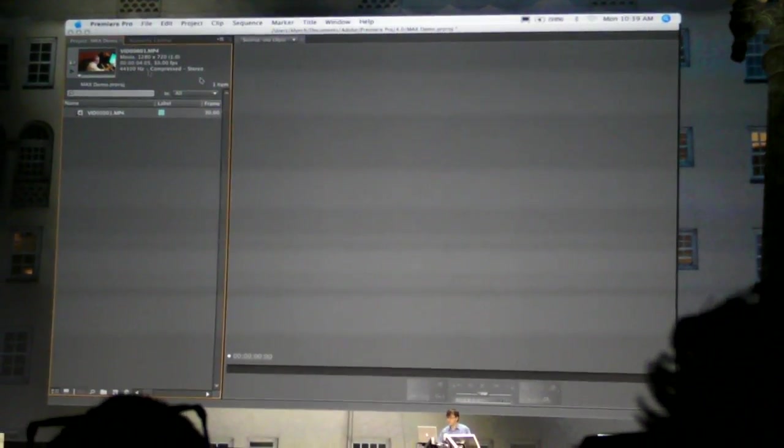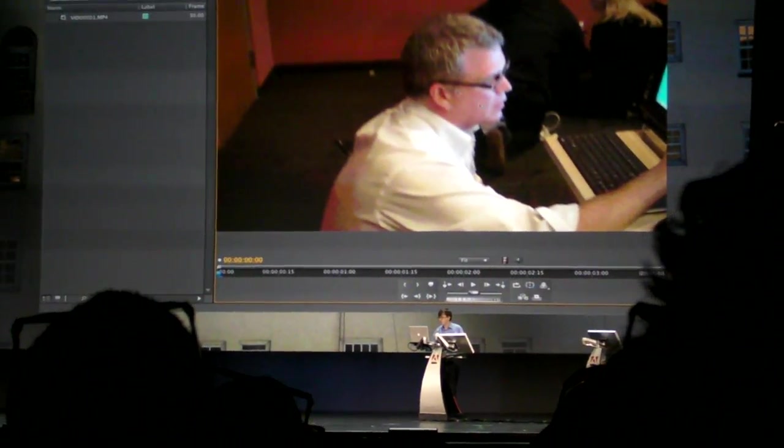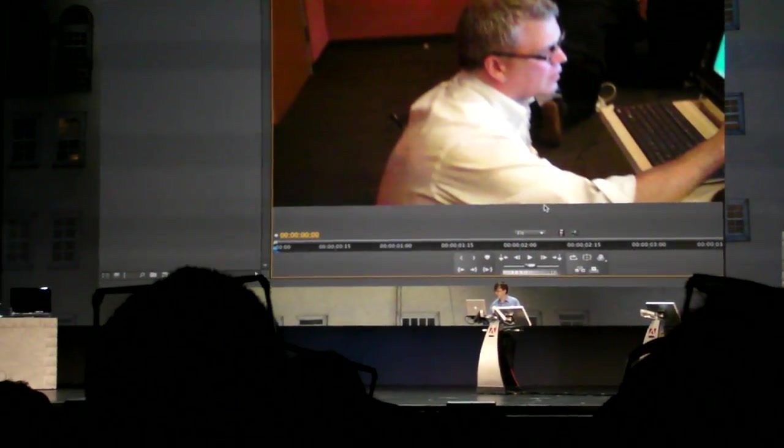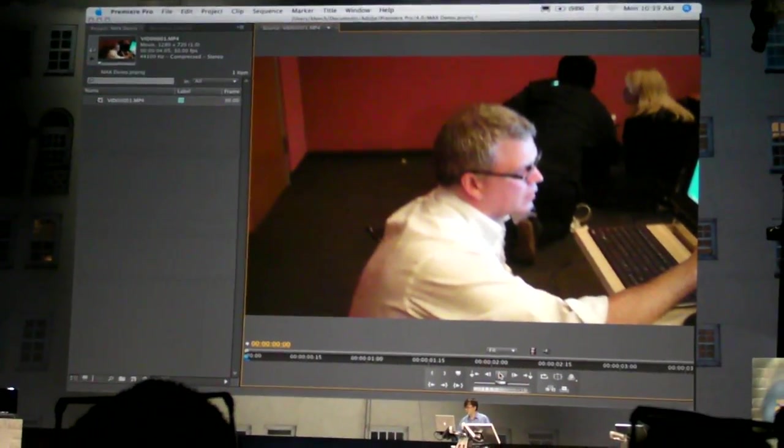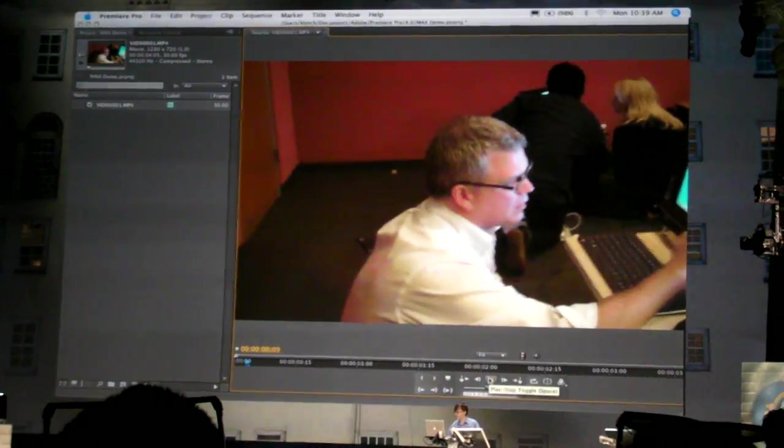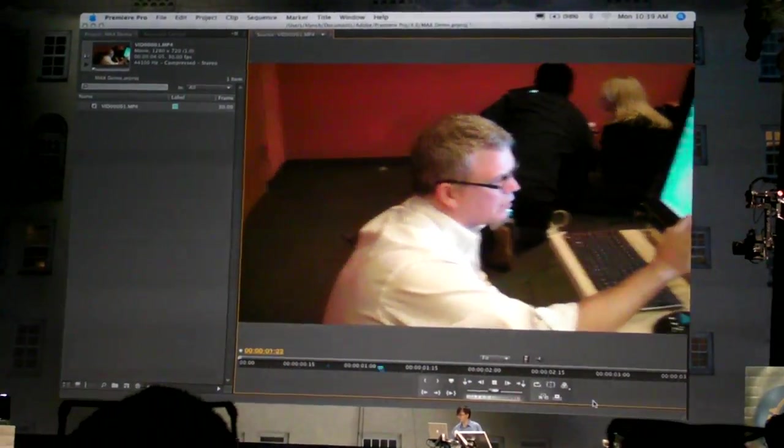Double-clicking launches Air and launches Premiere Pro. It's a little bit of a video we've filmed backstage of Ted Patrick messing around with one of the computers.